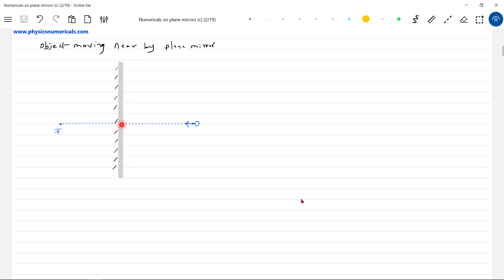We have a plane mirror and an object O moving with velocity v_o. The question is: what is the expression for the velocity of the image when an object is moving nearby a plane mirror? Find the velocity of the image.